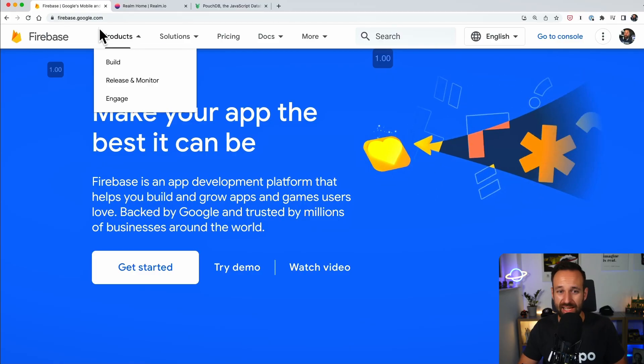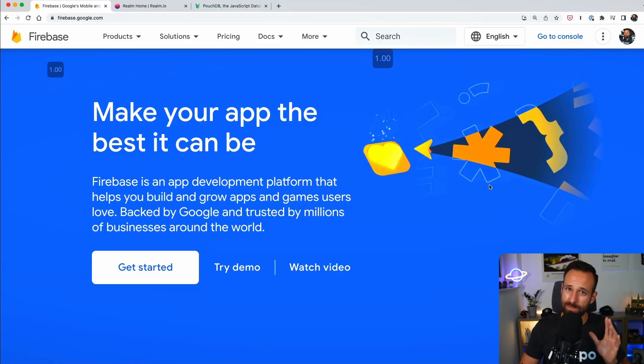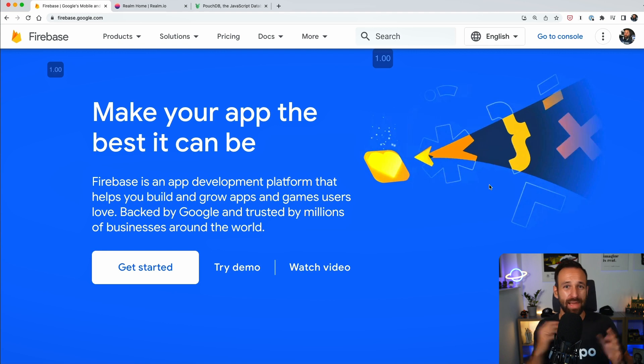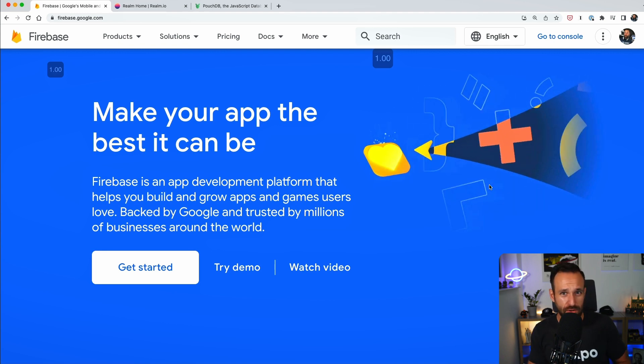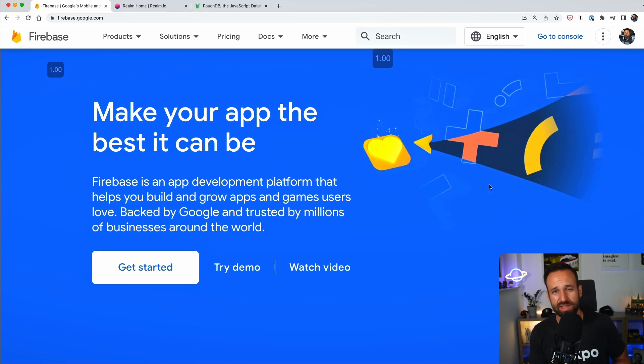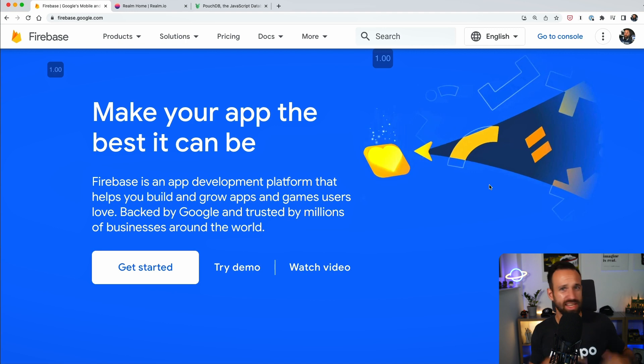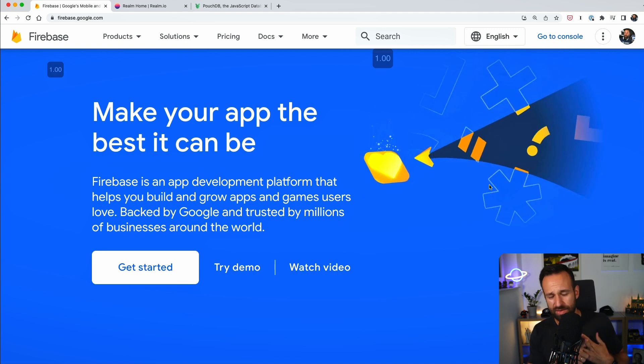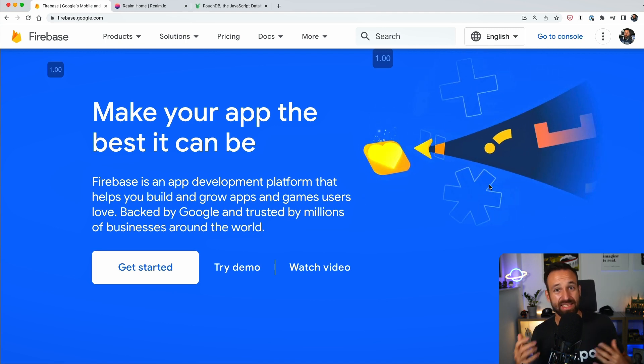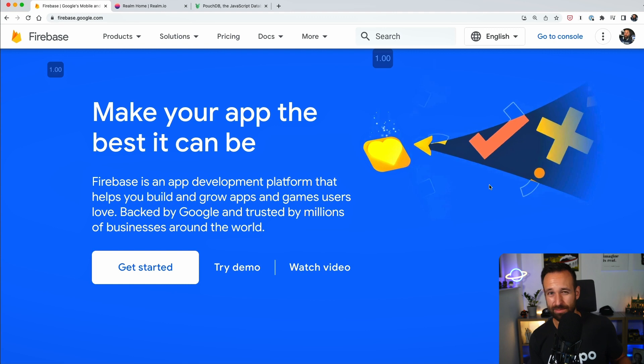So the first one would be Firebase by Google. This is one of the biggest backends as a service. I've got a few tutorials on using Firebase about authentication, Firestore, uploading files.